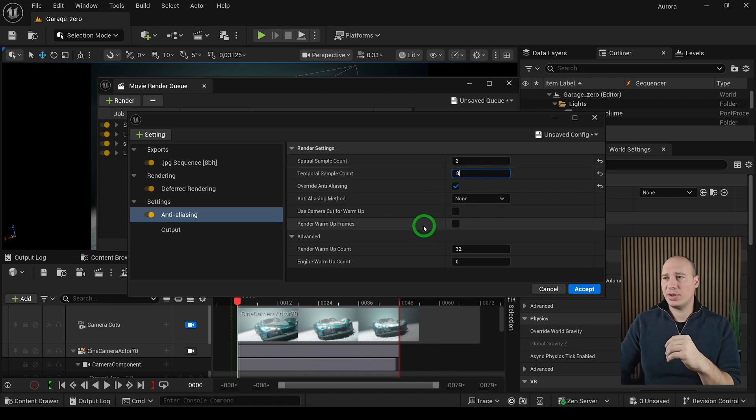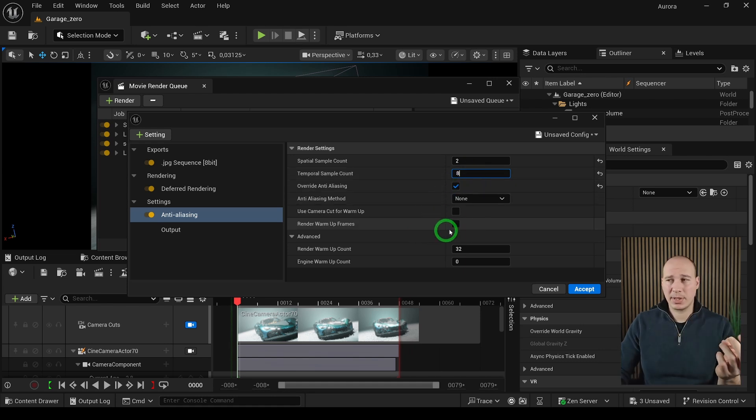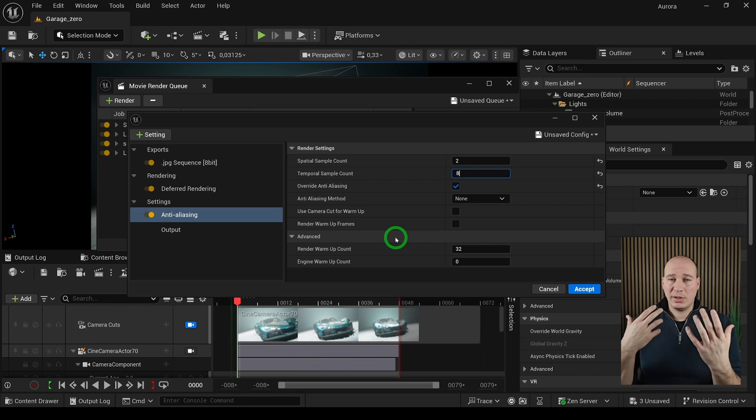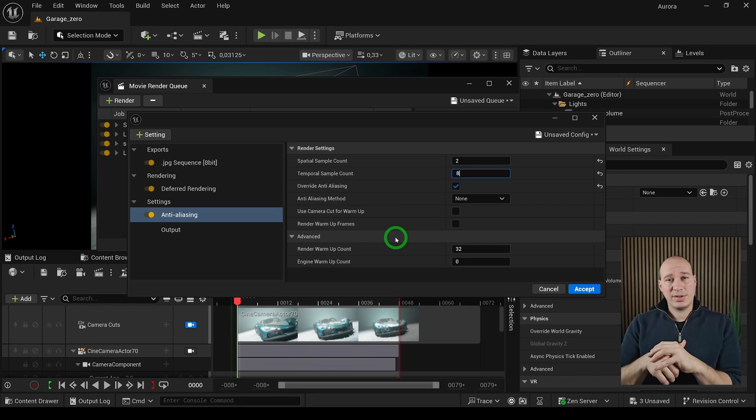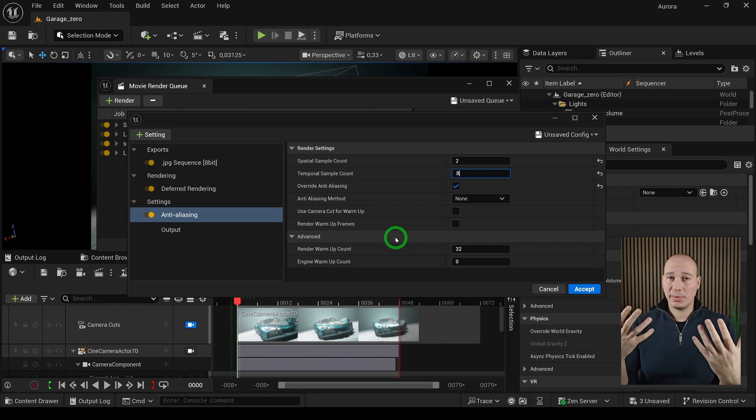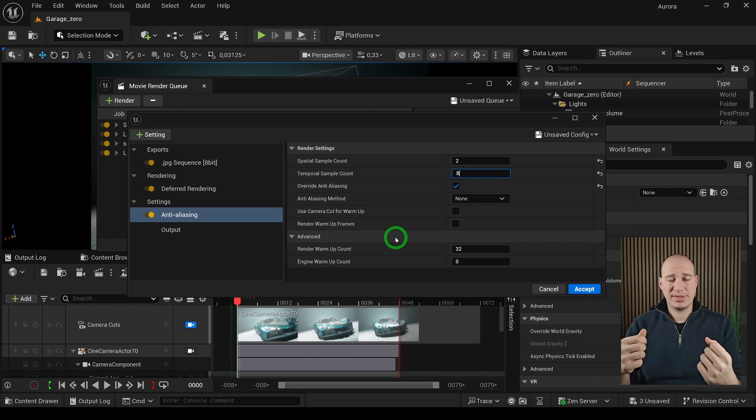Two other amazing things we have here are the render warm count and the engine warming count. The render warmer frames is perfect for getting rid of the temporal effects such as anti-aliasing, and the engine warm count is perfect for warming up the whole system like Niagara systems or waiting for textures to load.